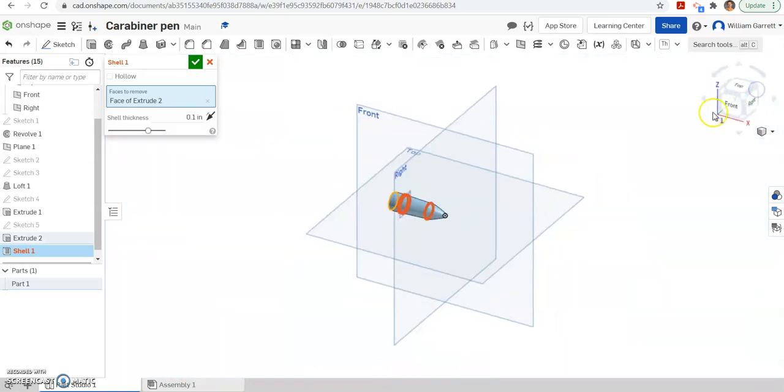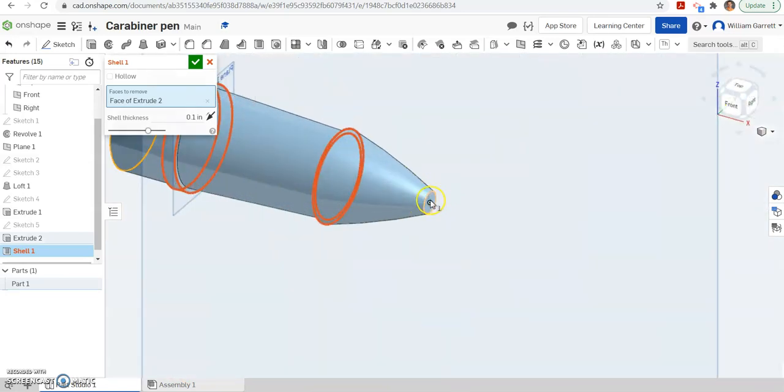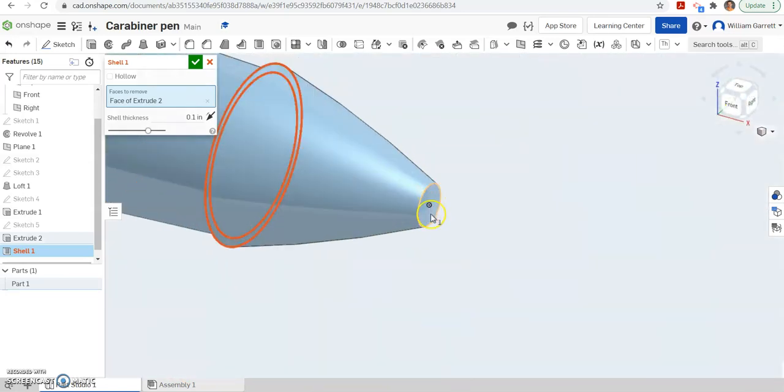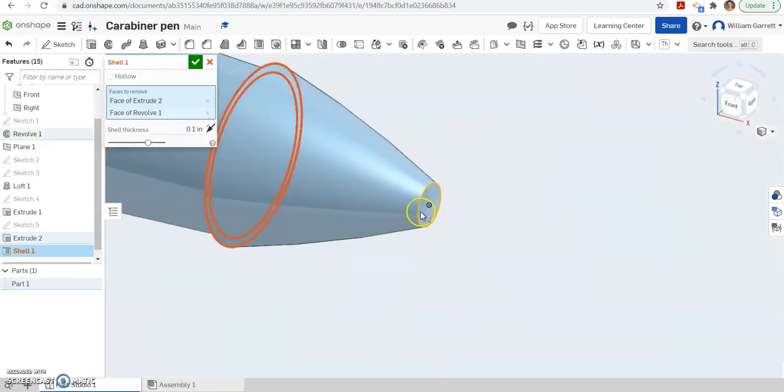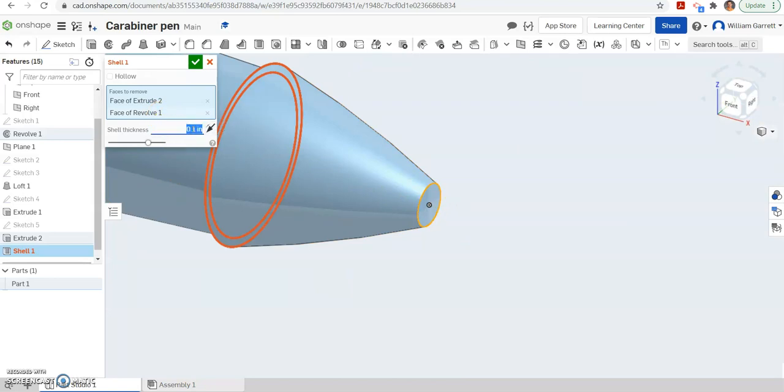I'm going to zoom in so you can see it. Click our front end. And then we have to set our shell distance. So our shell distance, how thick the shell is, should be about 0.03 inches.